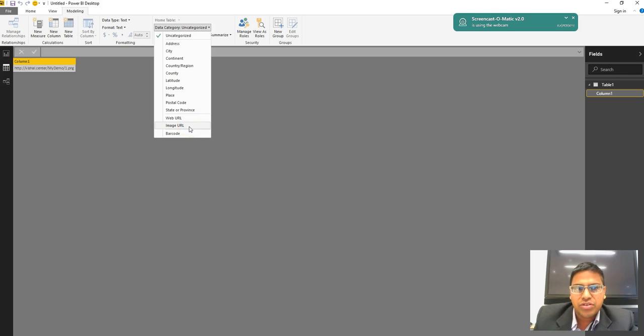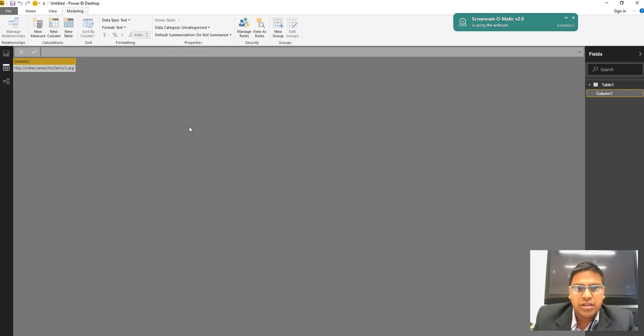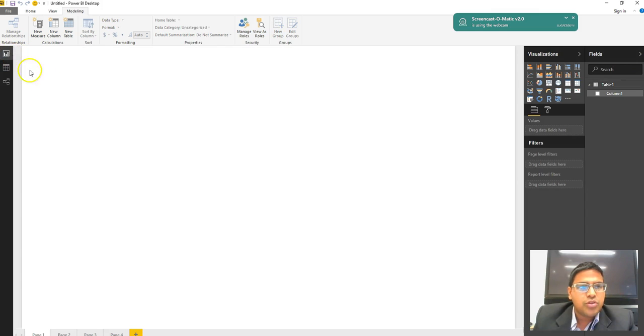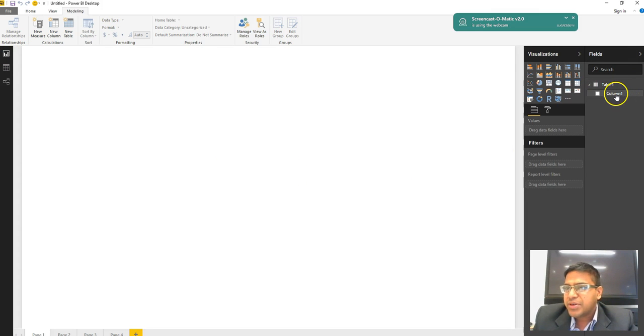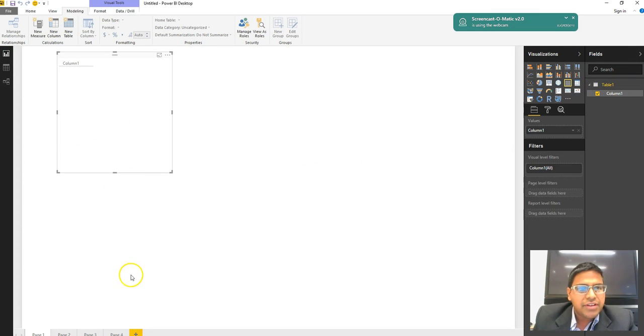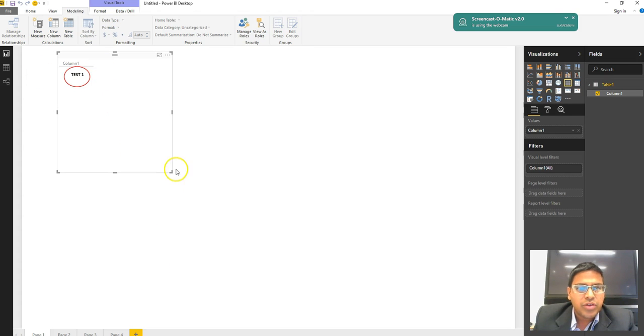So I converted that into Image URL. Let's go back to our simple dashboard. Now when I am fetching this particular column, here you can see the test one is displayed—my website image.